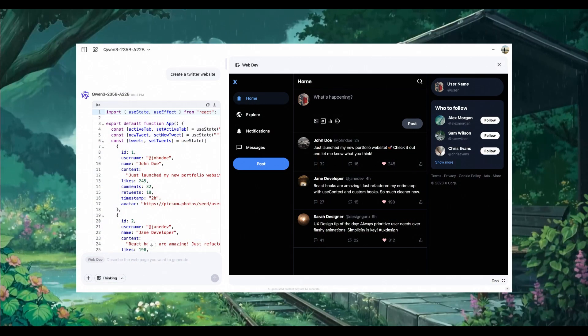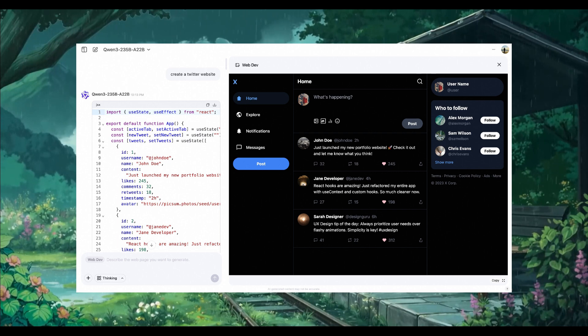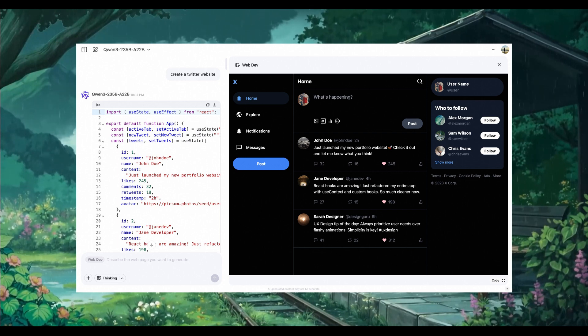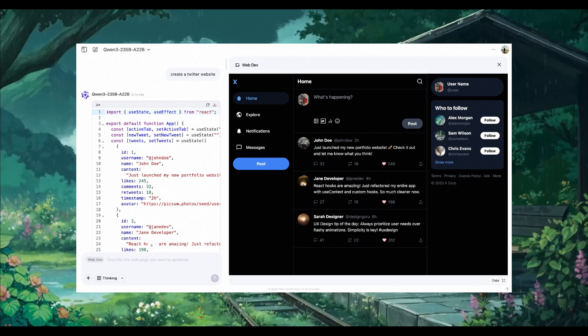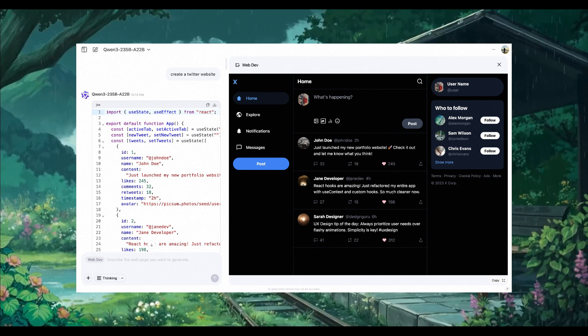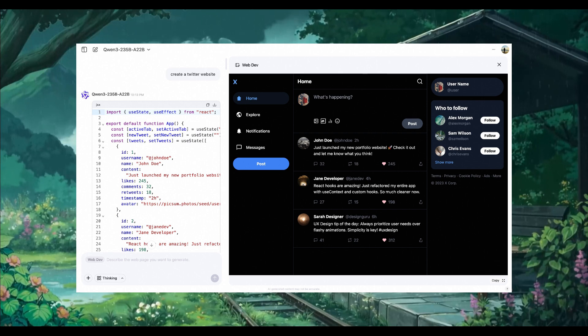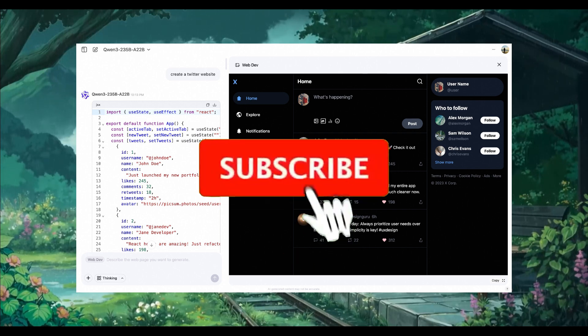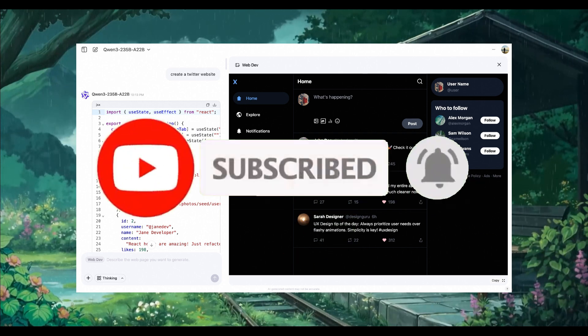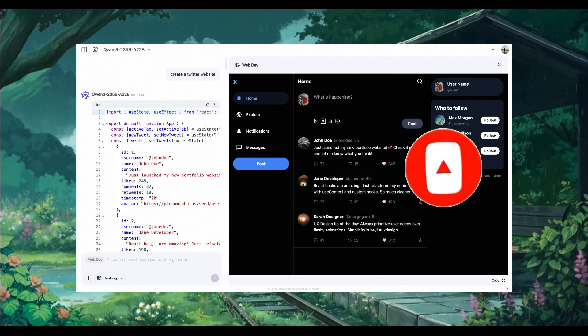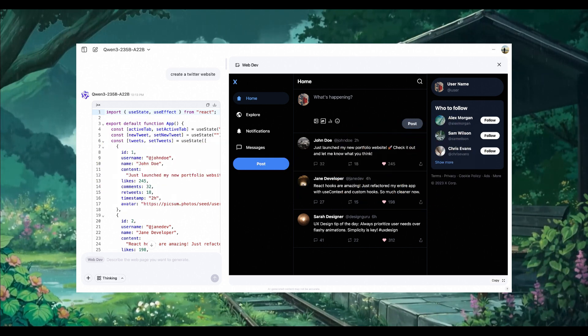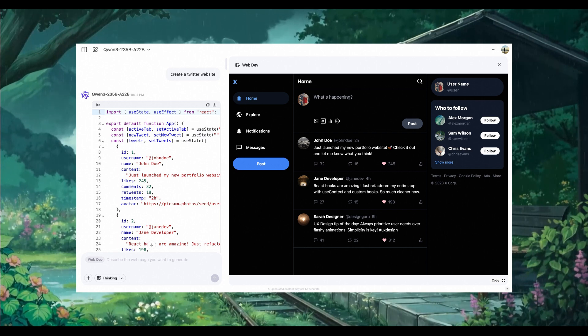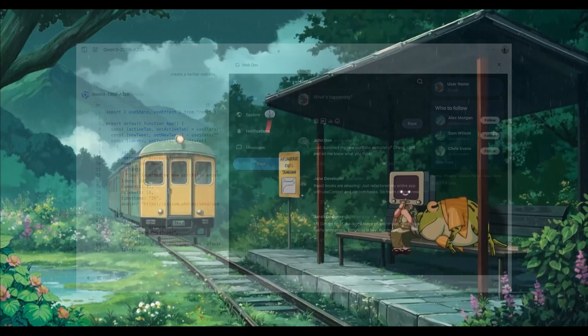For example, take a look at this demo where it was requested to create a Twitter website, which is a clone of the x.com website. It was able to instantly code everything, such as all the components, quite quickly. You can see that it was able to style the UI components, even help with backend scaffolding. This will make full-stack apps for you on the web, completely for free, powered by the new Qwen3 model.